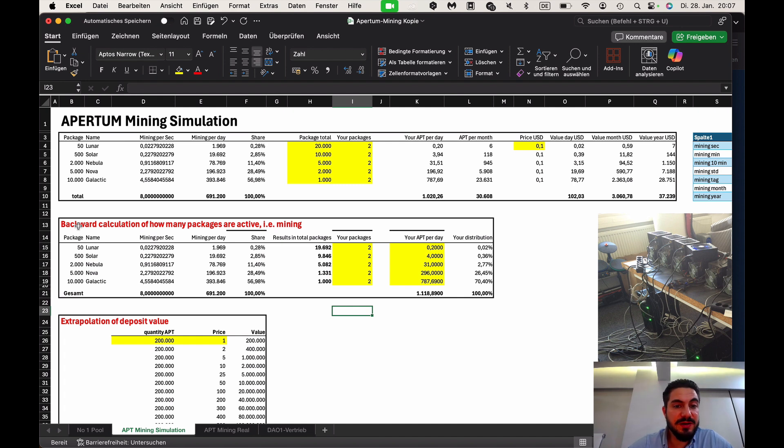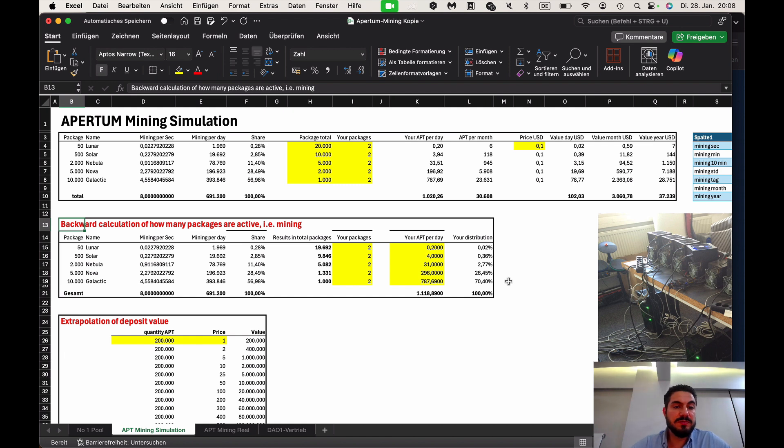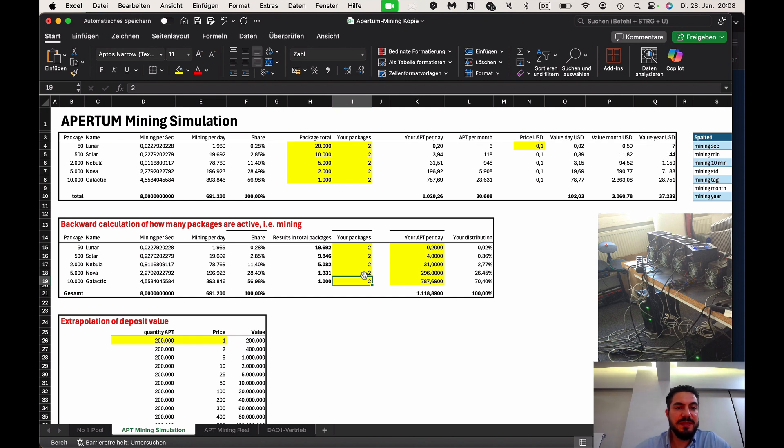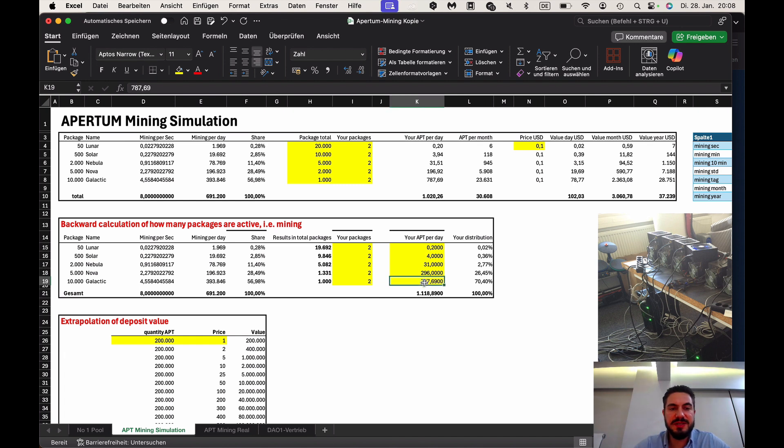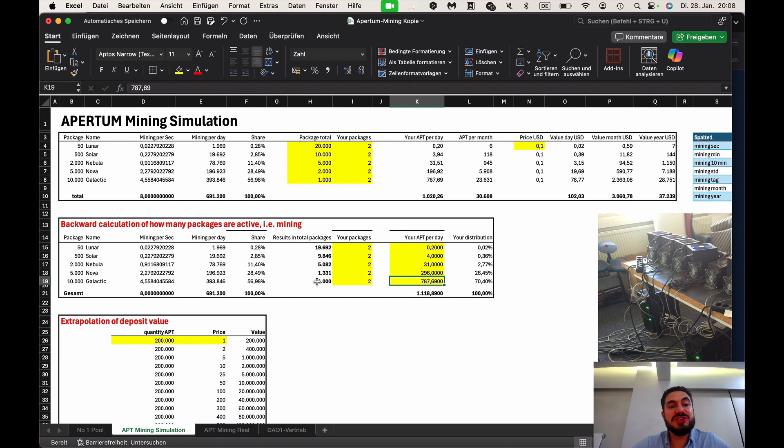In the backwards calculation, how many packages there are. So you add now, how many packages you have. For example, you have two packages that you have bought. And how many APT you have received there in each section. So you can see then in the first day, okay, I get this here per day, I get this here. And you know how many packages there are in total here, with which you are sharing these mining results.